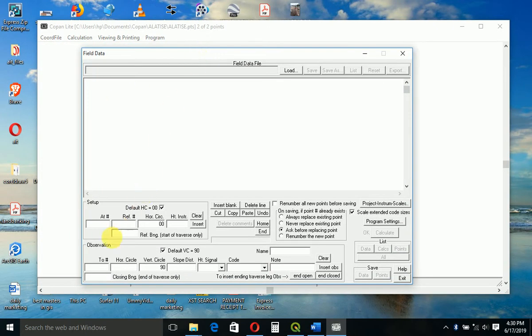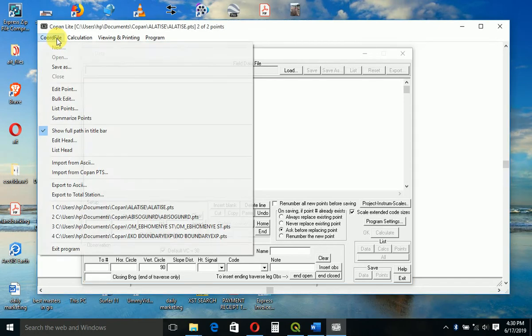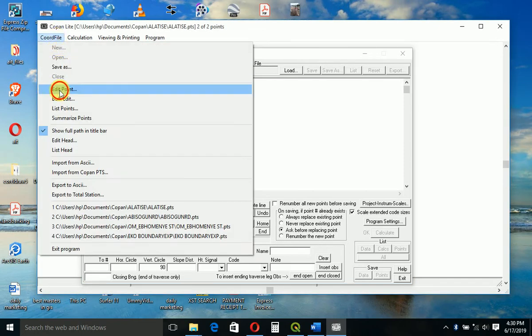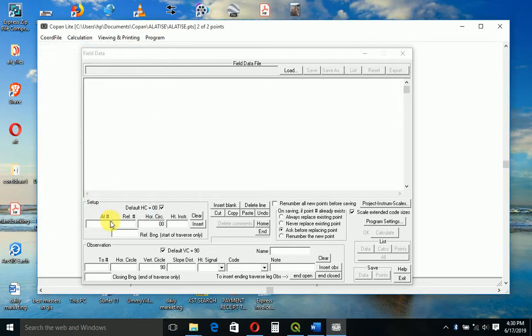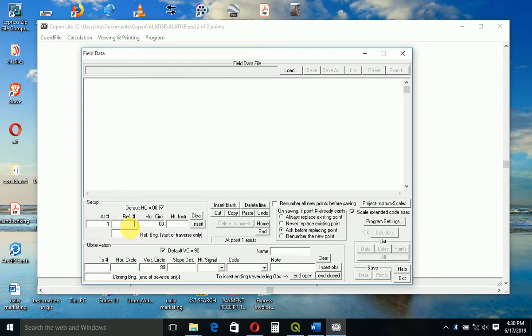Our instrument station, if you remember from here, you come to edit point. You see instrument station which is 0.1, that's the ID. So put 0.1 here. The reference, B is 2.